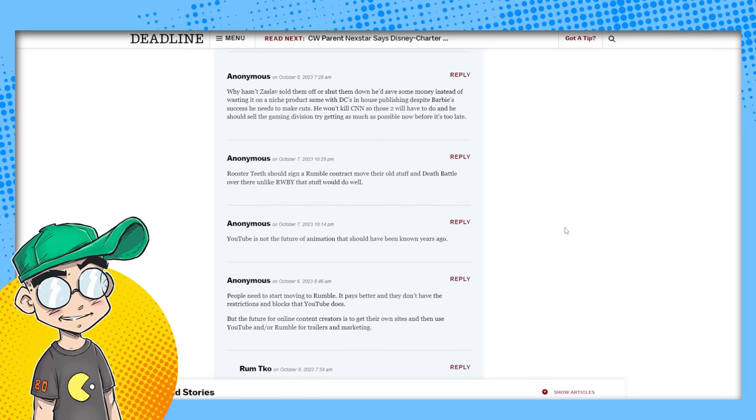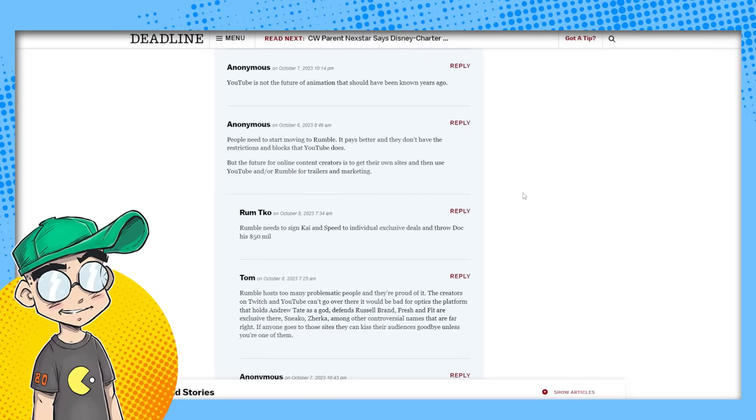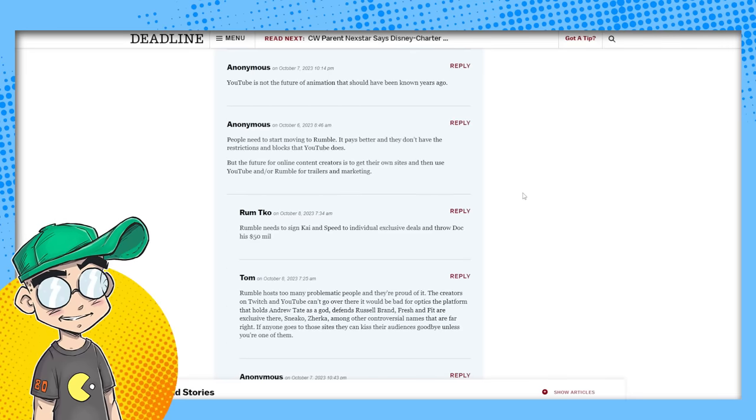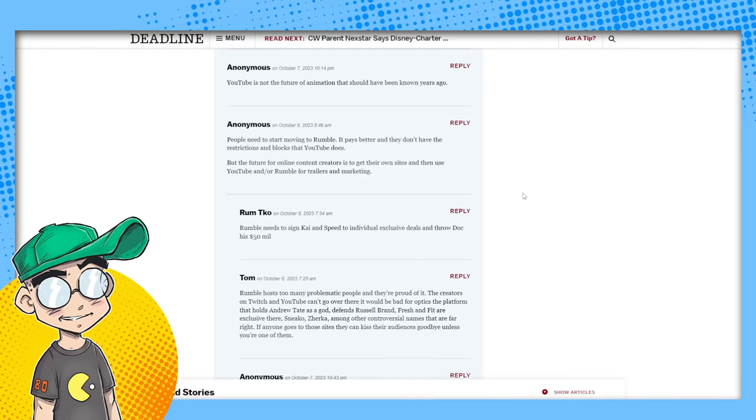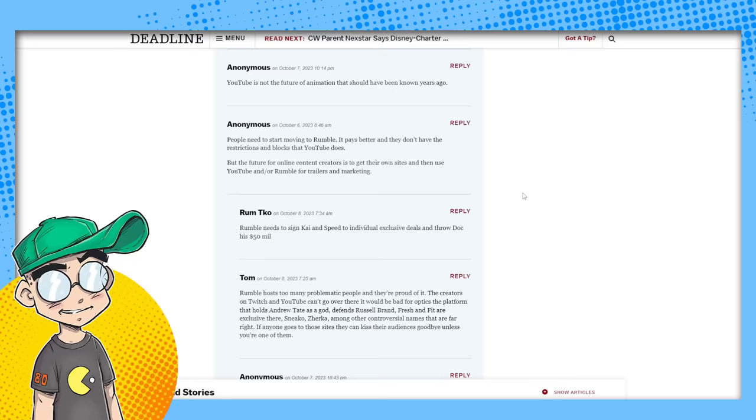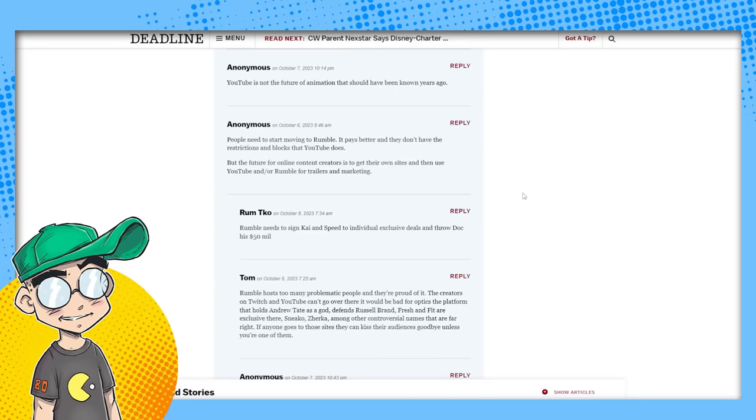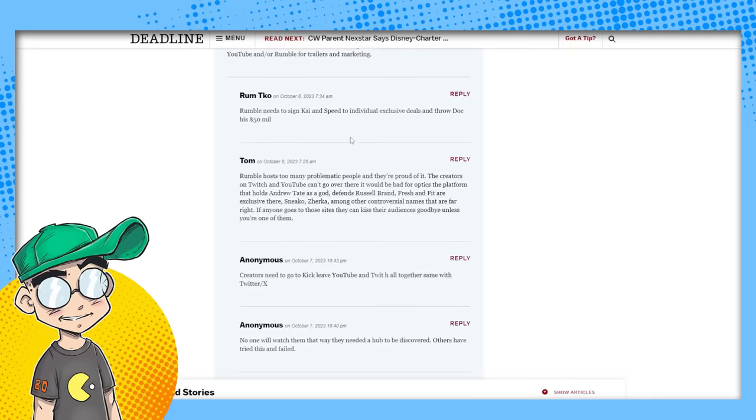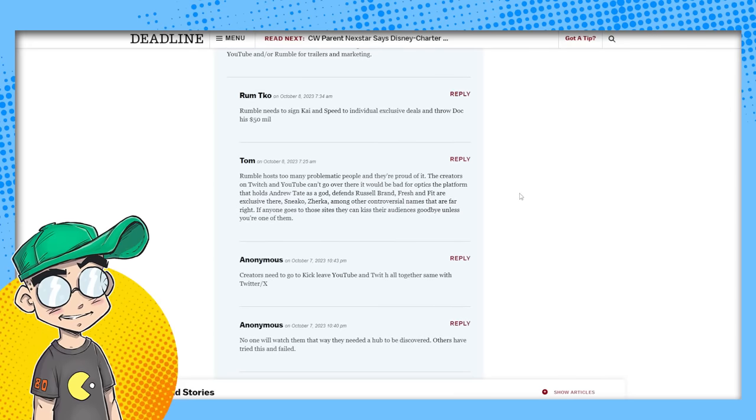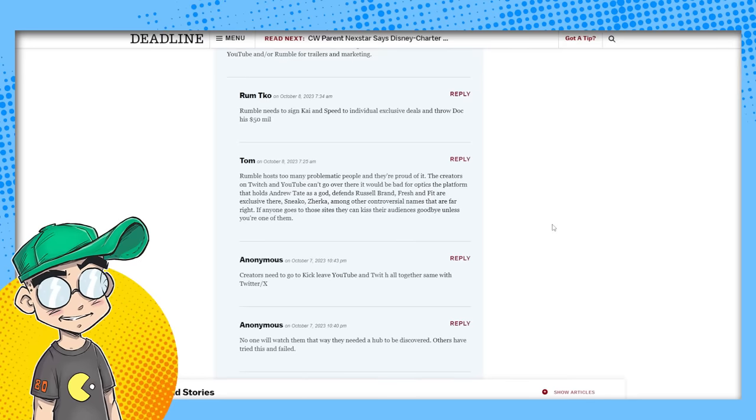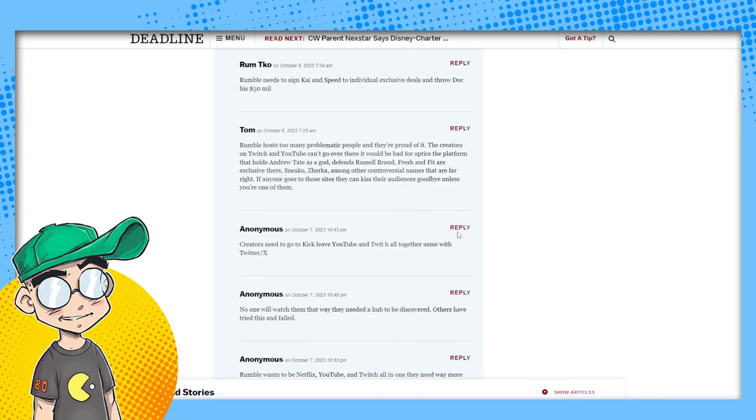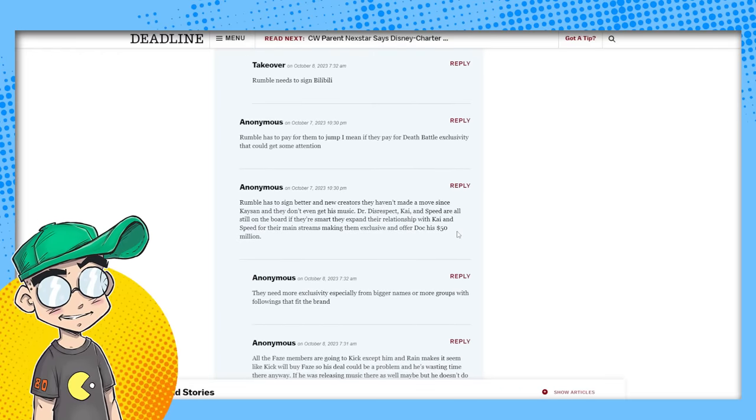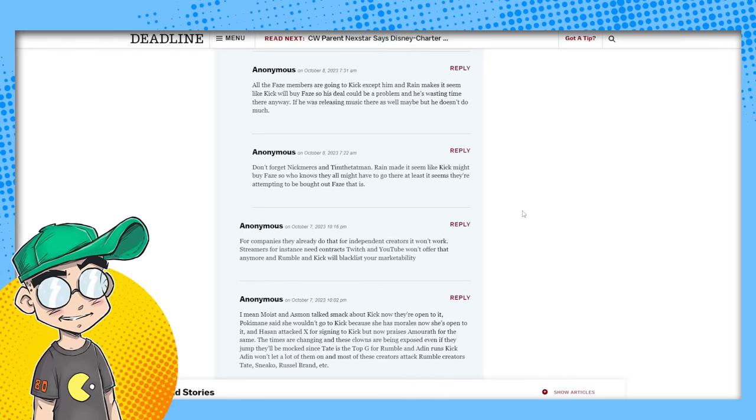Rooster Teeth should sign a rumble contract, move their old stuff in death battle over there. Unlike Ruby, that stuff would do well. They're probably not allowed to. Anonymous. YouTube is not the future of animation that should have been known years ago. That probably is true. I mean, YouTube animators have done very well, but YouTube, unfortunately, tends to favor quantity over quality. And if it takes you a year to make a short, people are going to forget about you. People need to start moving to Rumble. Rumble's not going to, Rumble's not going to do anything for Rooster Teeth. They're owned by Warner Brothers now. Rumble has too many problematic people and they're proud of it. Andrew Tate, Russell Brand. Oh my God. Yeah. Oh my God. Wait, this whole thing is about Rumble. Why is this about Rumble? Oh my God. Okay. Anyway,